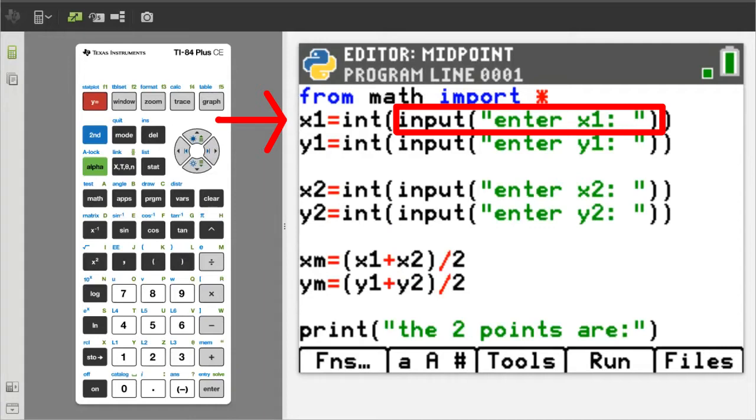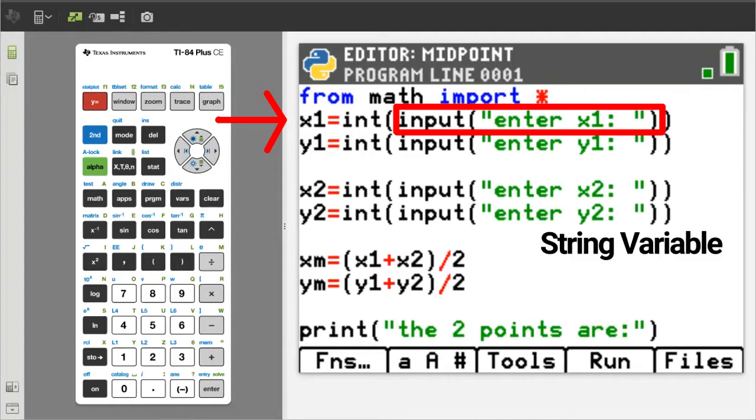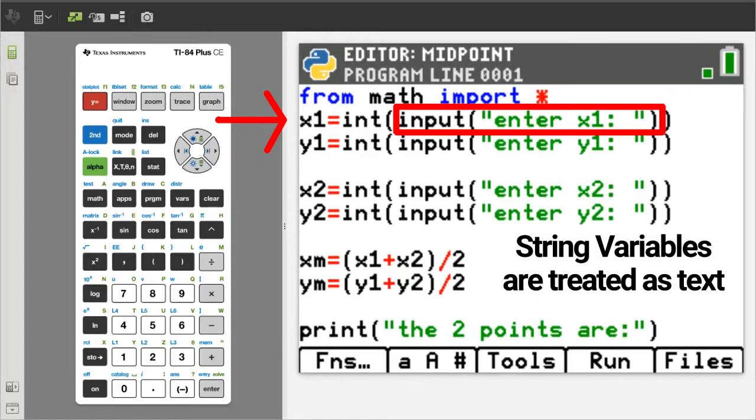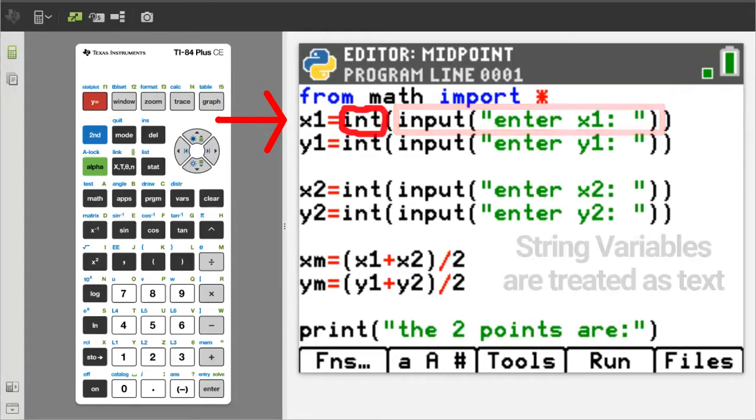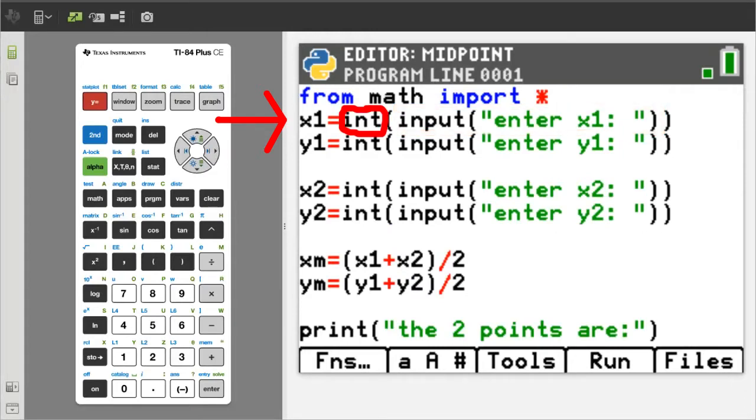Then the user has to enter a response and then press the enter button. In Python, the input function will convert the user's response into a string variable. A string variable is text. We can't do math with text. This part of the code, the integer function,